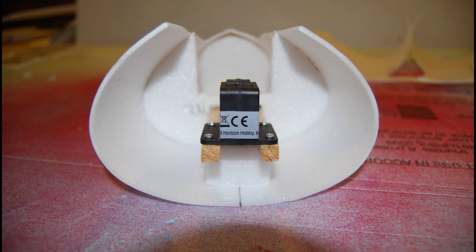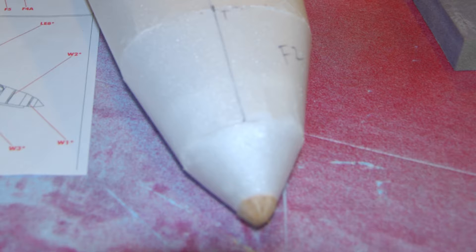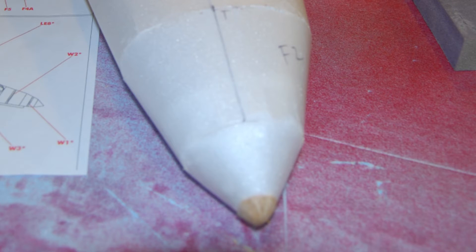Once I had that finished, I finished the front of the nose section. The very tip was too hard to fold Depron, so I took two pieces of balsa, glued them together, stuck it on, and just sanded the shape.